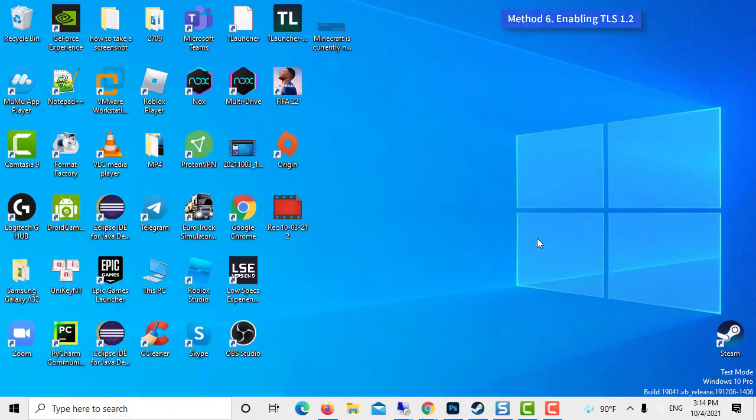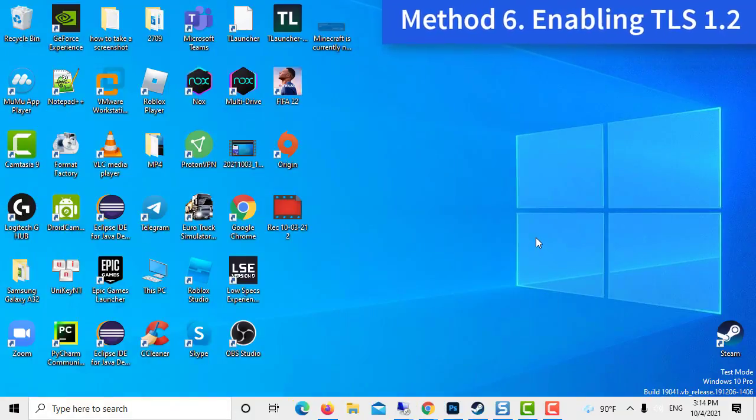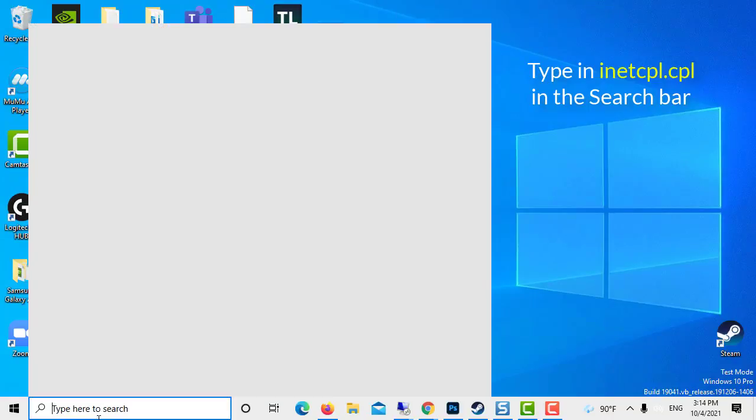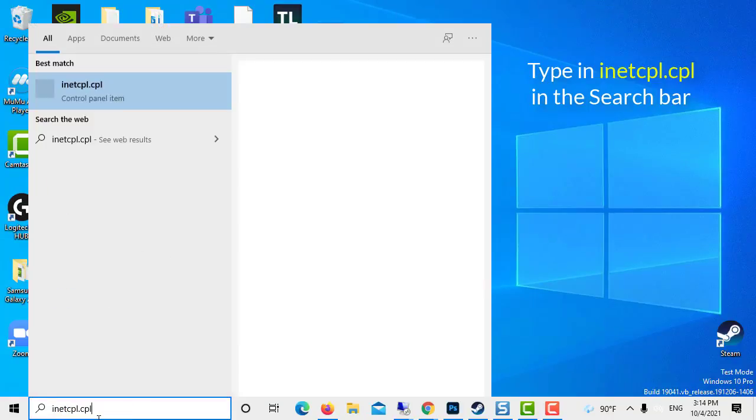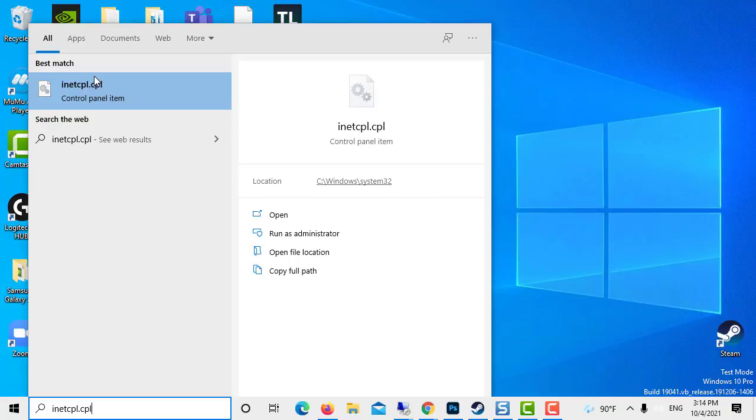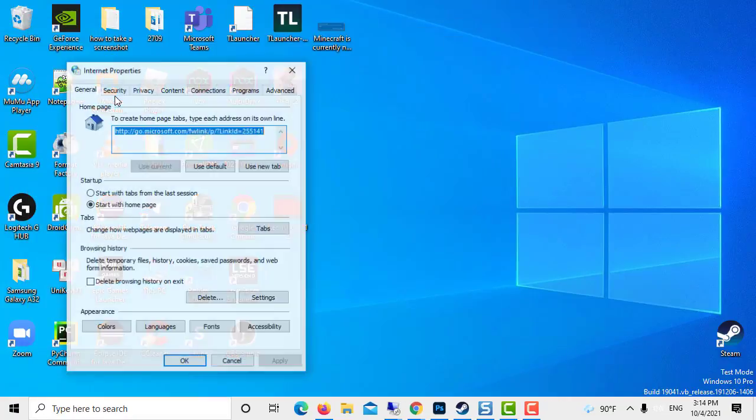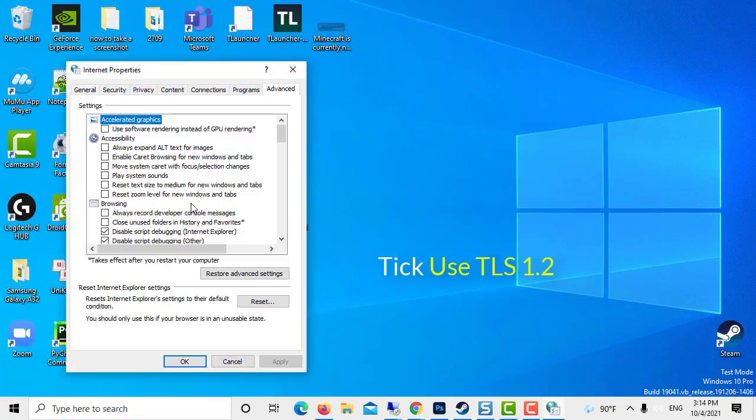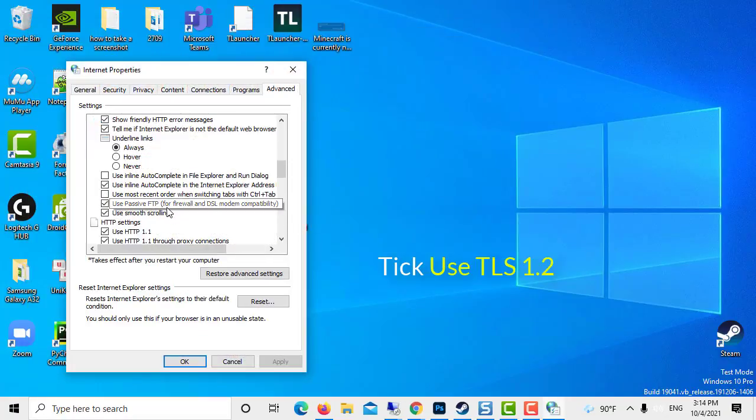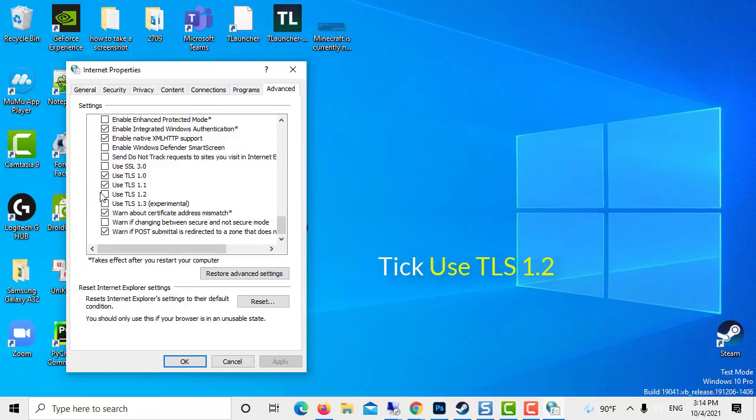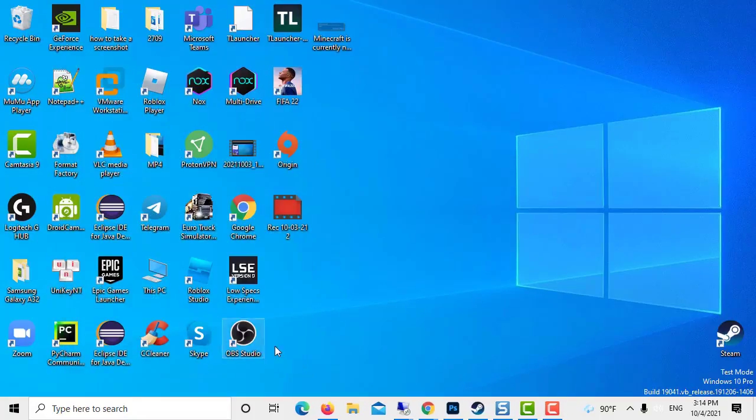Method 6: Enabling TLS 1.2. Type in inetcpl.cpl in the search bar. Open up the application. Go to the Advanced tab. Scroll down and select Use TLS 1.2. Click Apply and click OK to save changes.